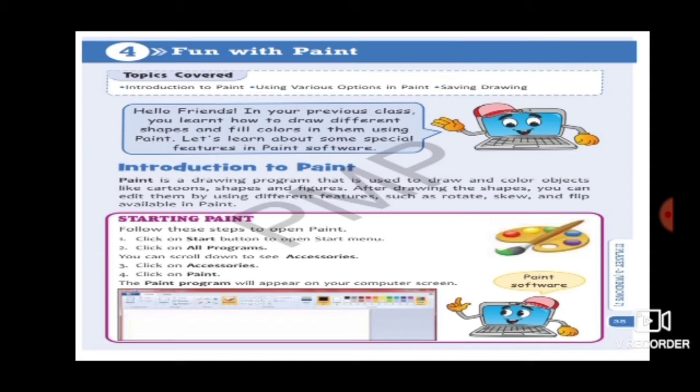Now let's see how we can start paint on the computer. Follow these steps to open paint: Click on the Start button to open the Start menu. Click on All Programs. Scroll down to see Accessories. Click on Accessories, then click on Paint. The paint program will appear on your computer screen.